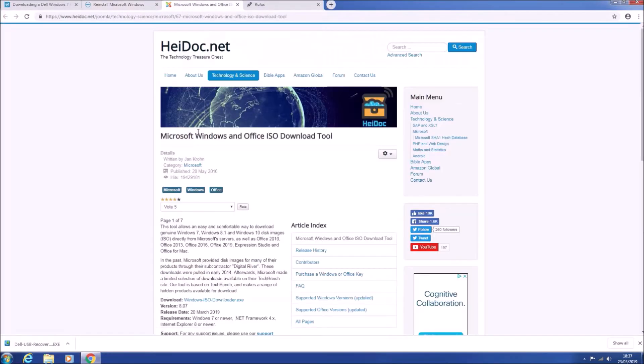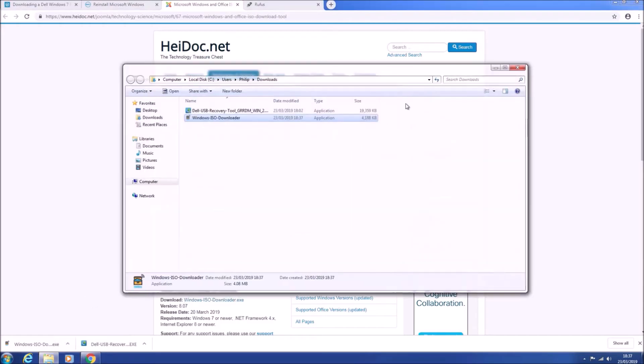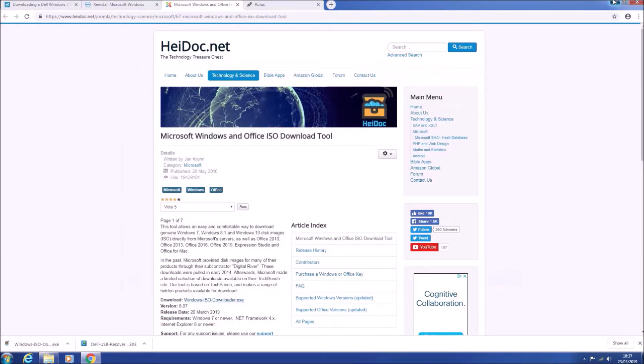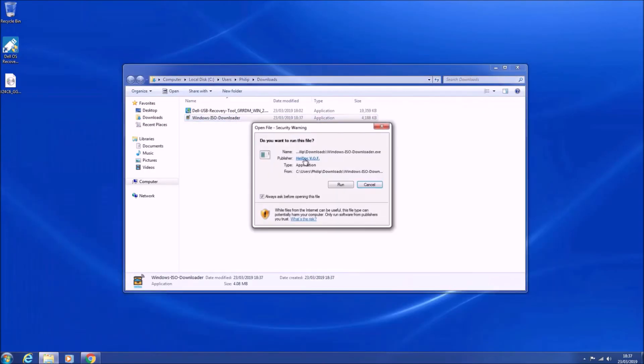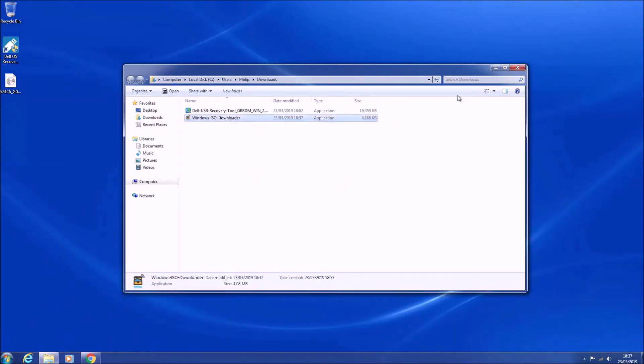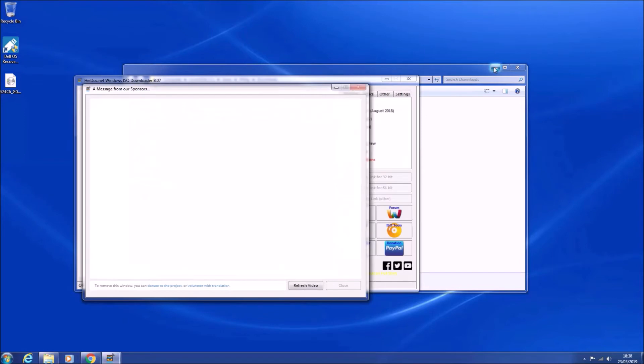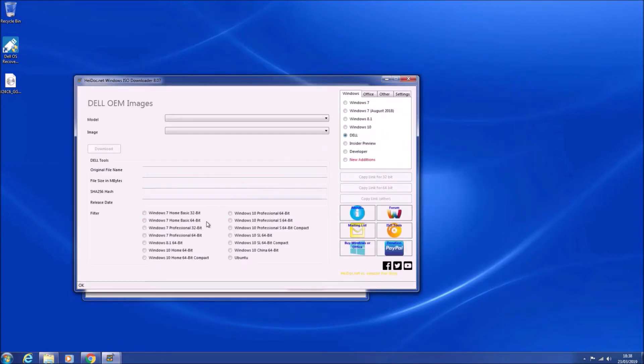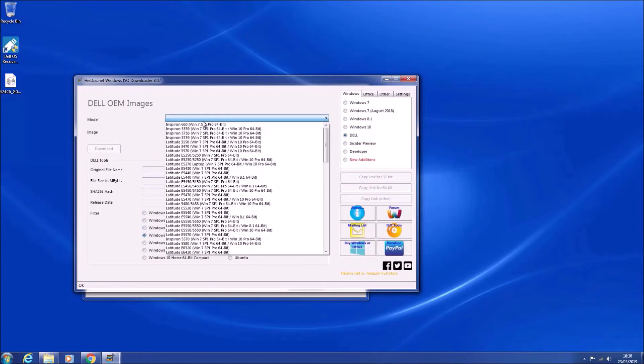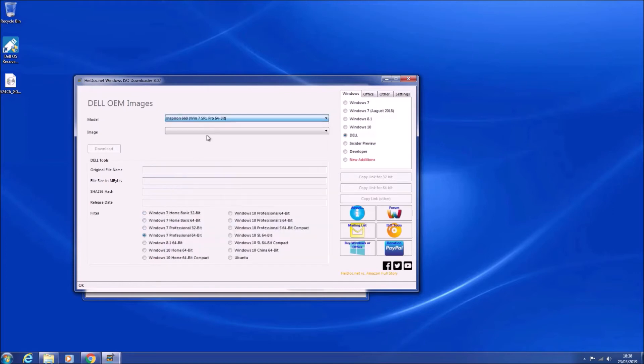If for some reason you have some problem with the Dell OS recovery tool, such as it not accepting your service tag, then you can use the Windows ISO download tool and this generates direct download links from Dell servers. Select Dell to the right and then Windows 7 to the bottom.